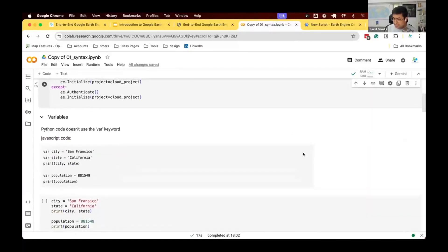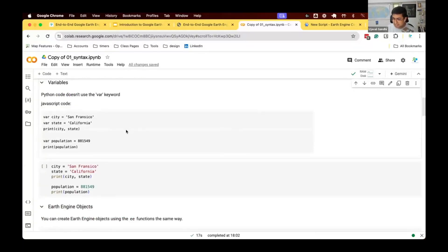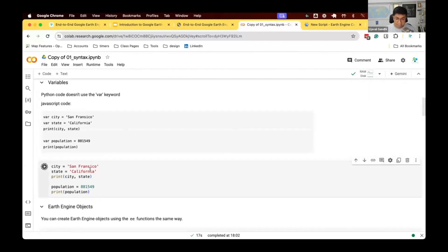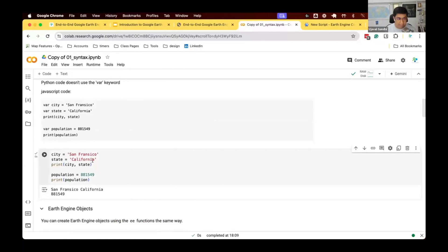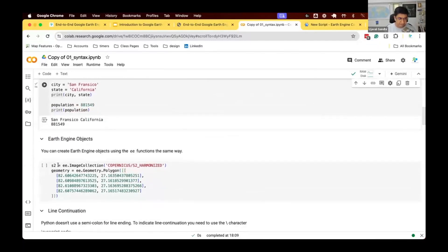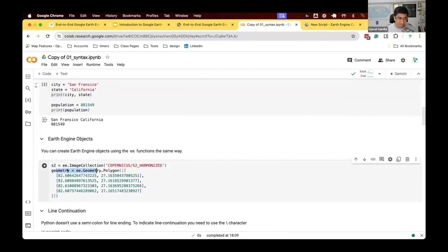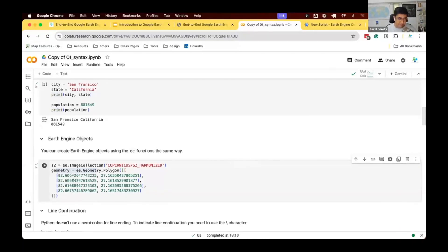Let's learn the basic syntax of Python and how to use the Earth Engine API from Python, with the JavaScript equivalent shown for comparison. When writing scripts, you define variables. In JavaScript, you use the var keyword. In Python, there is no var — you just define variables by name. The print function remains the same. You can use Earth Engine objects the same way, such as ee.ImageCollection, geometries, and so on.